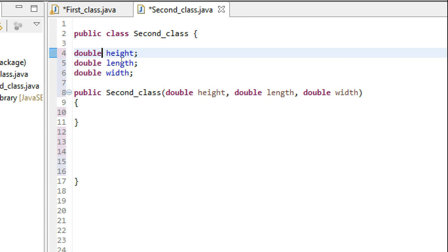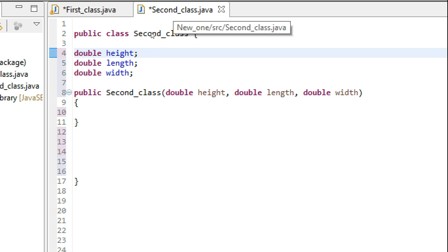Now I am going to define a constructor that is going to initialize height, length, and width as soon as the object of this class is created in main.